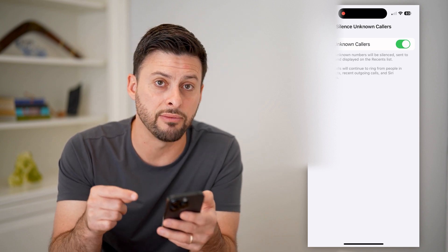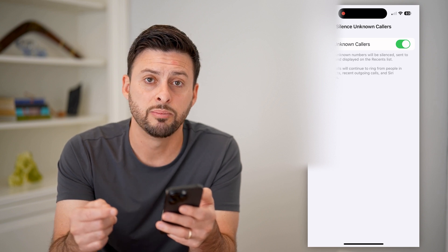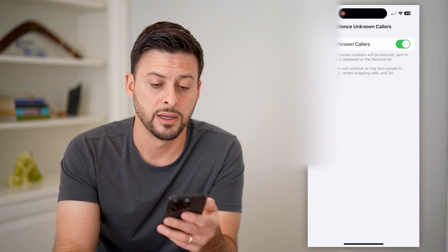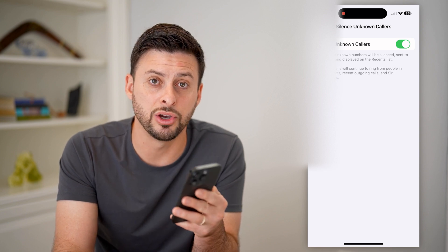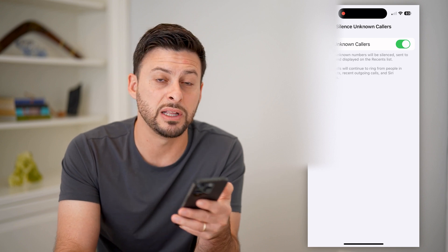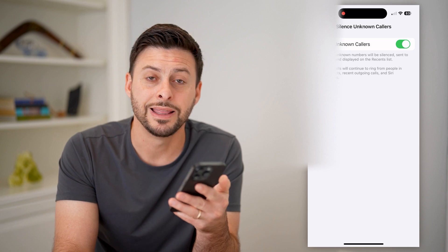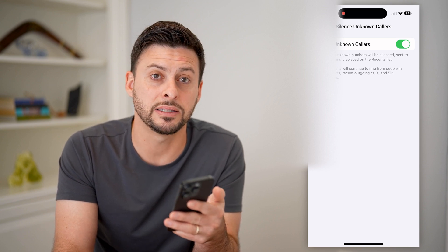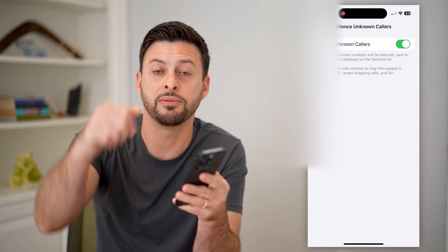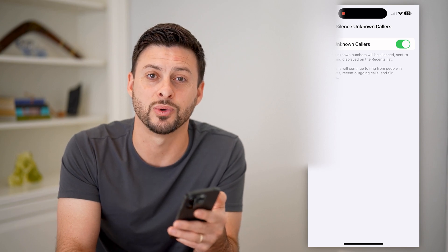Maybe it's somebody you didn't have saved as a contact but that you do actually want to hear from and call back. Keep in mind this is a good option — it will still ring for your contacts, somebody that you've recently called, and all of those things, but anybody not fitting that list will be silenced. I hope this helps. If it did, hit the subscribe button down below — it really helps me out, and I'll catch you on the next one.